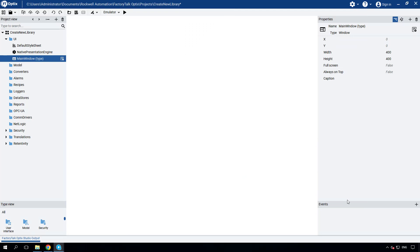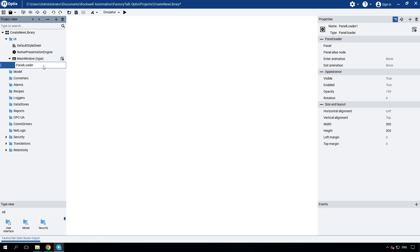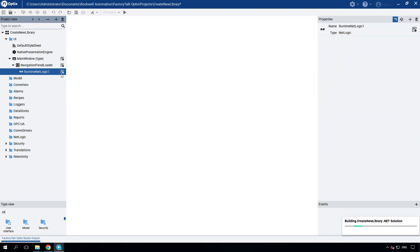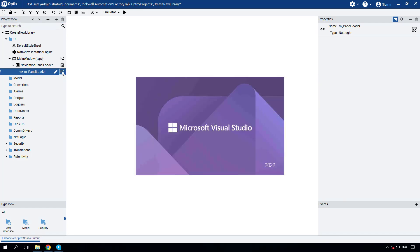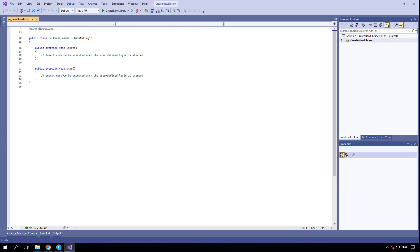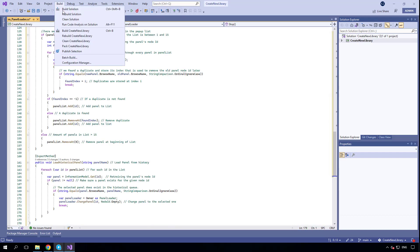Let's add a native object called PanelLoader below the main window and modify its size and layout. Next, add a RuntimeNetLogic for the PanelLoader and give it a new name. Finally, open the NetLogic to write the C# code. To save time, I'll copy and paste the C# code, then build it to ensure there are no compile errors.